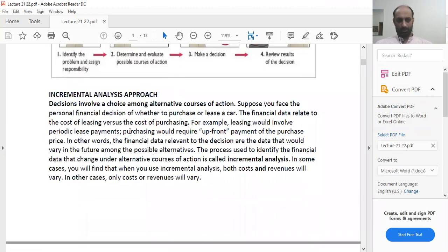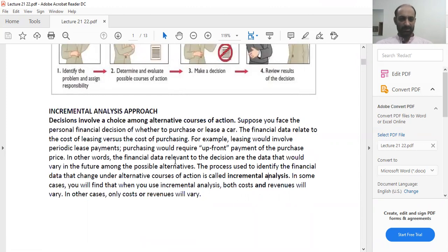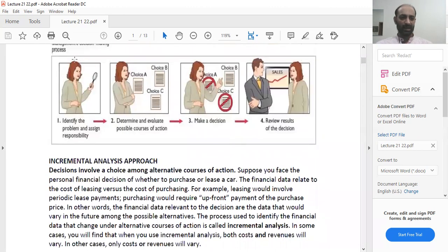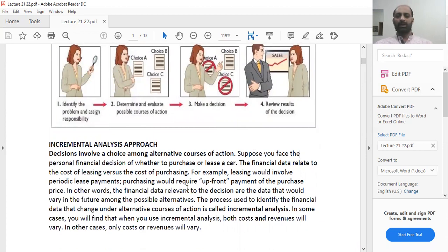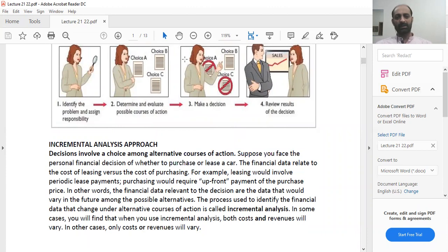What is the incremental analysis approach? Decisions involve a choice among alternative courses of action. Suppose you face the decision of whether to purchase or lease a car — the financial data relate to the cost of leasing versus purchasing. This is step one. Step two is to determine and evaluate possible courses of action: you attach costs to purchasing or to leasing a car. Then comes step three where you make a decision, and step four where you evaluate the decision.